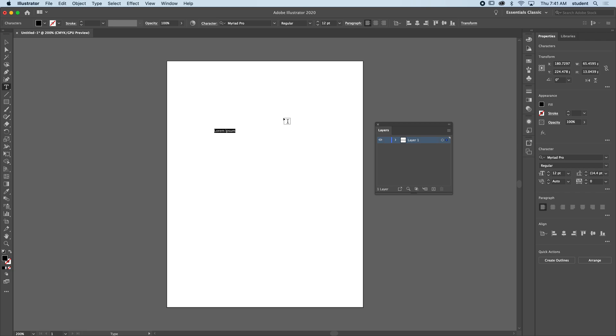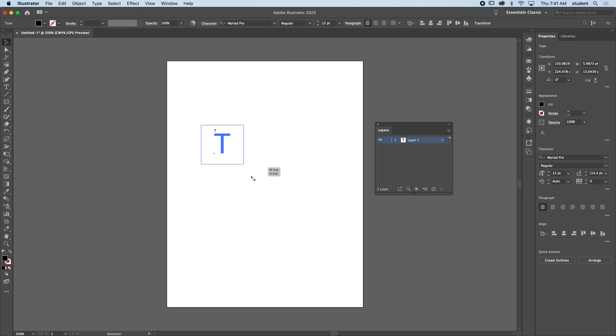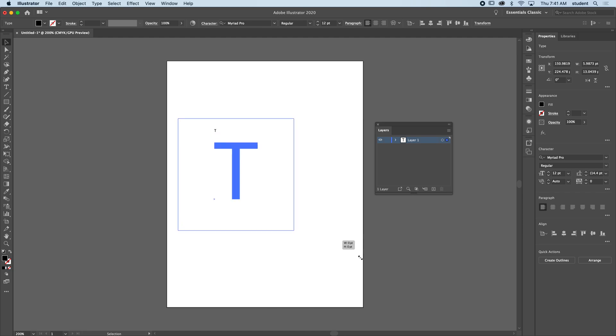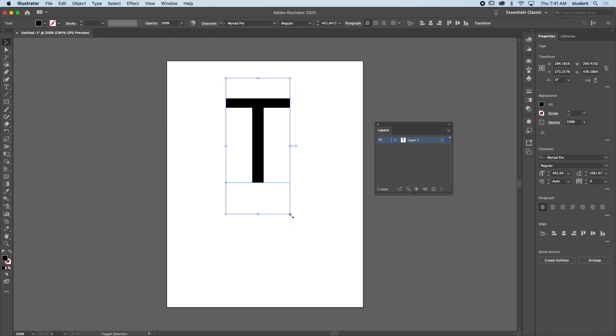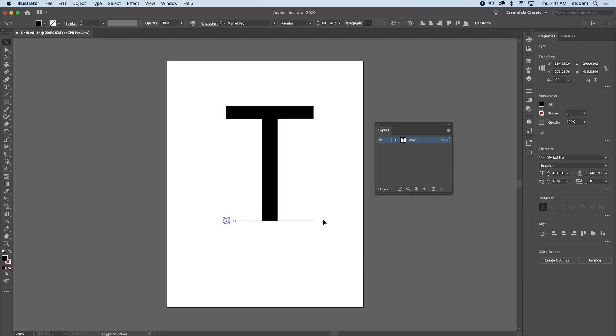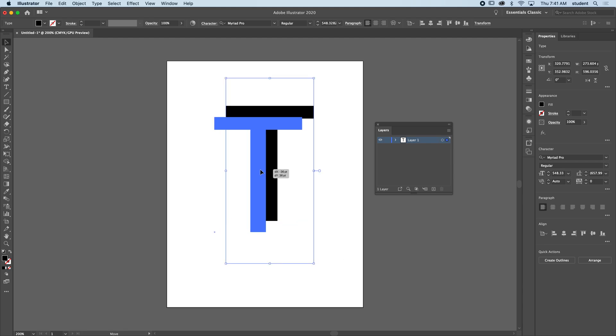I'm just going to type a letter, a capital T. I'll get my move tool and grab it from a corner. When I hold shift and scale, it scales proportionally, and I'm going to make this bigger.